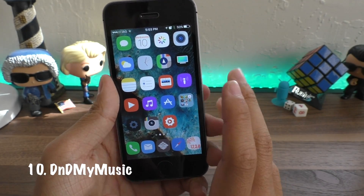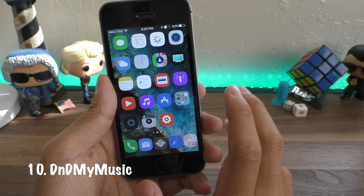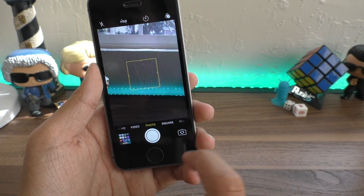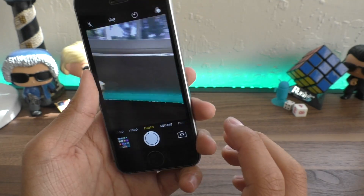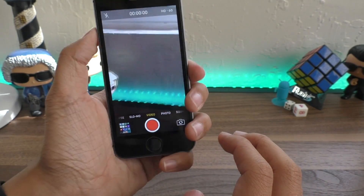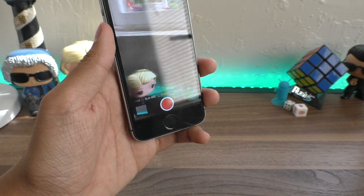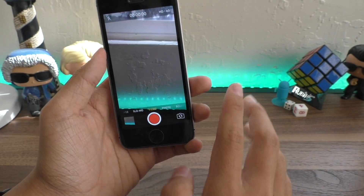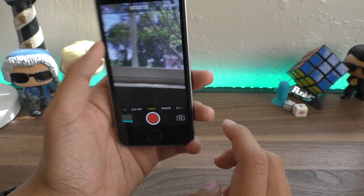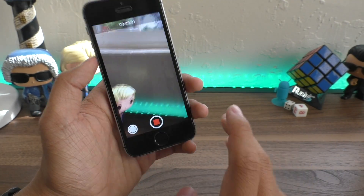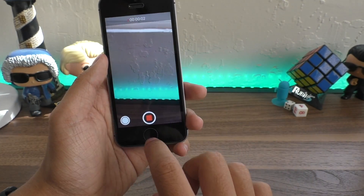Next up we have Do Not Disturb My Music. It basically adds that Snapchat functionality — go into your camera to take a picture or video and it won't stop the music. As you guys can hear, the music is still playing even though I am recording a video.